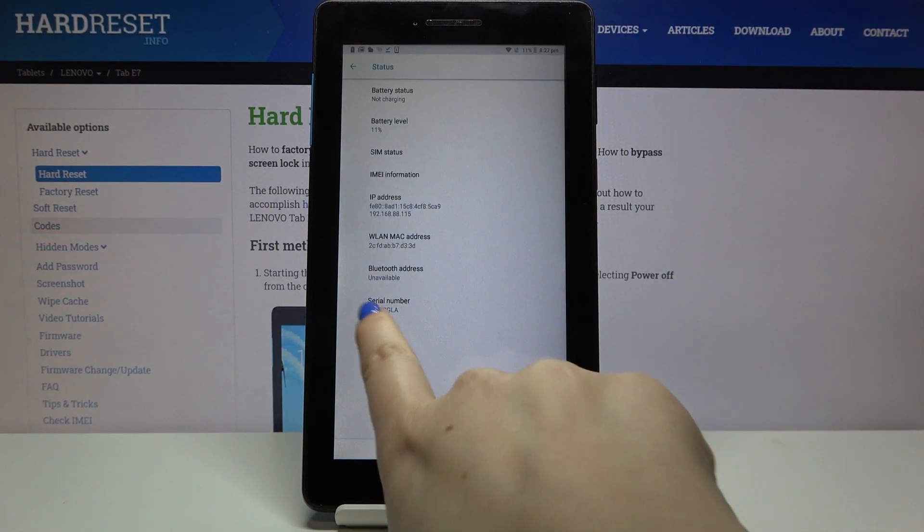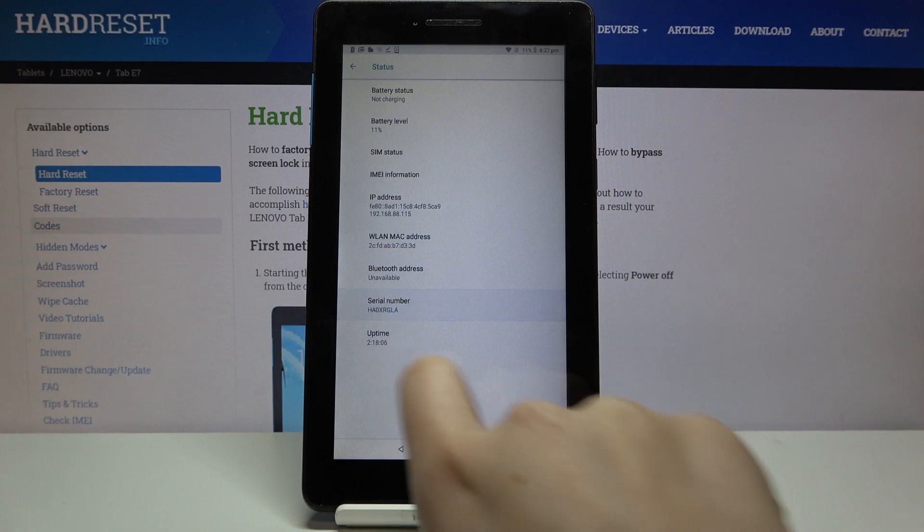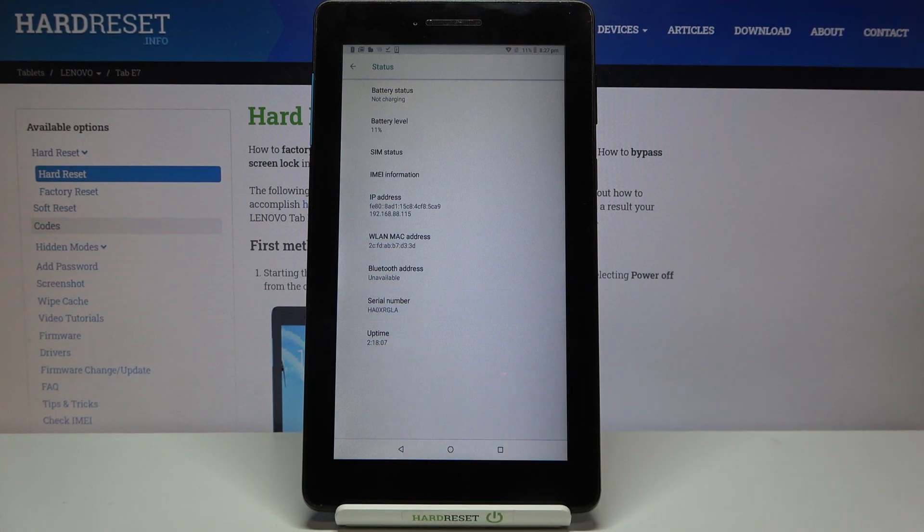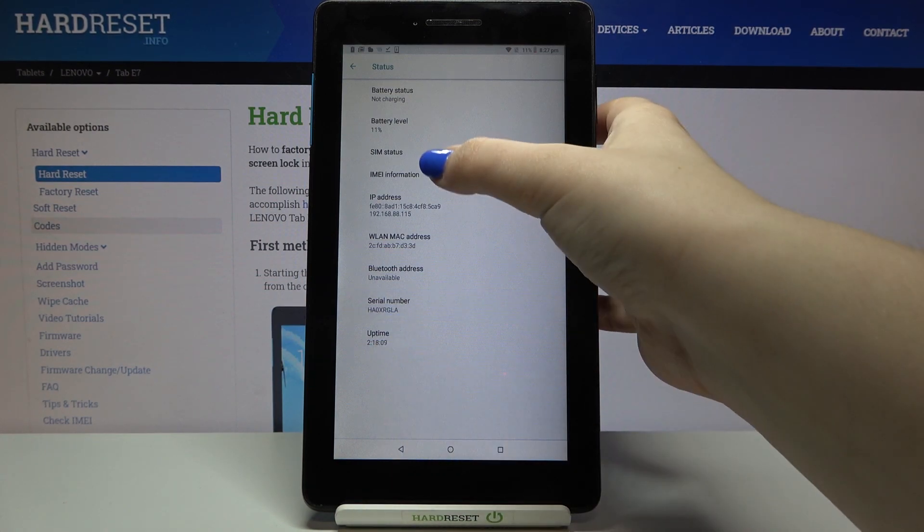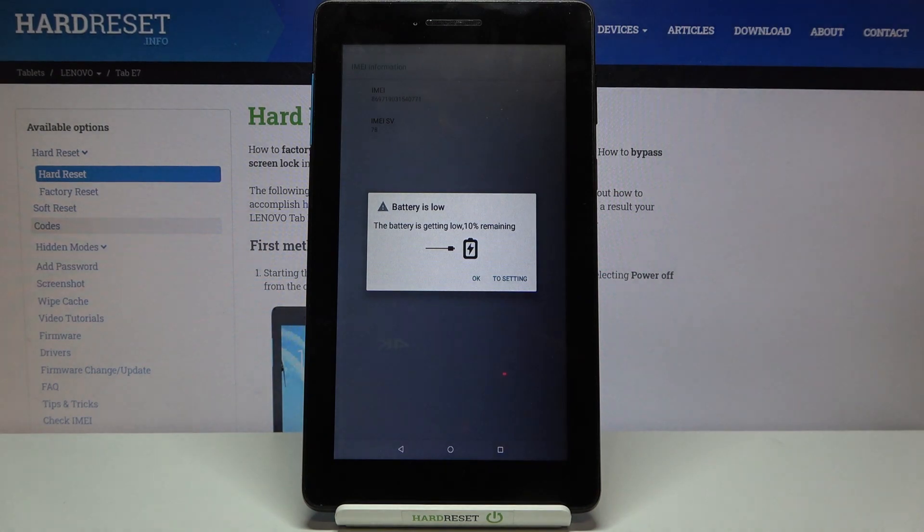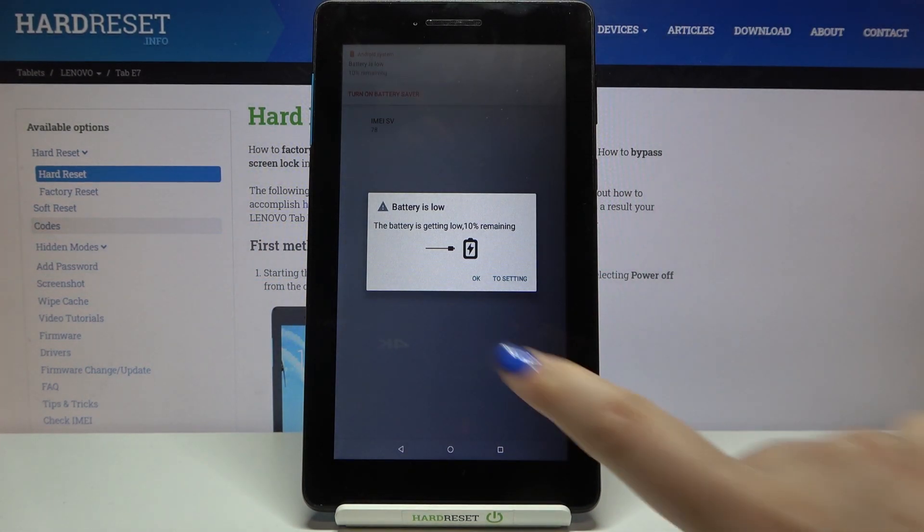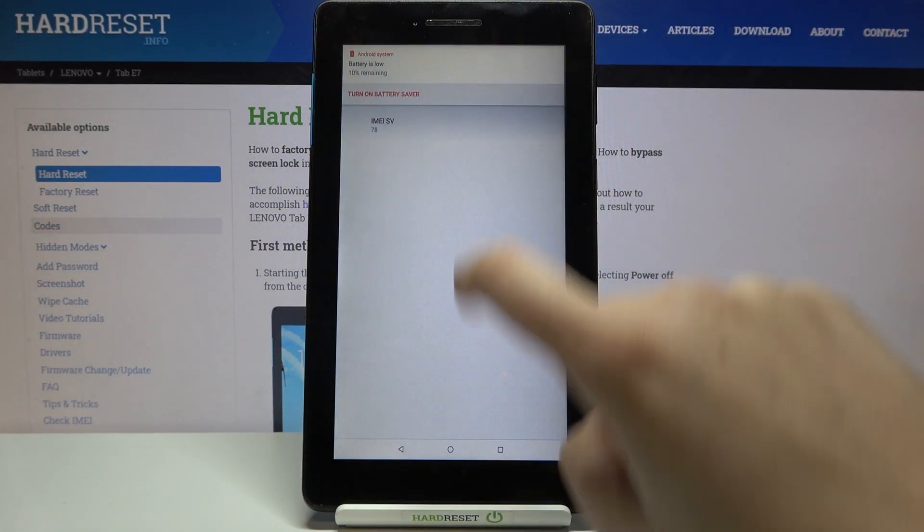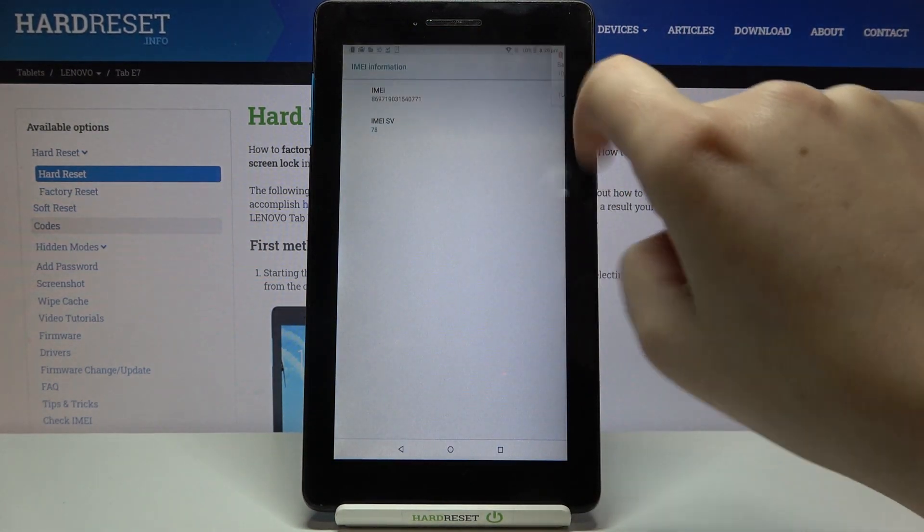And as you can see here we've got the serial number of this device. And if you'd like to check the IMEI info just up here. And as you can see the IMEI number just pops out.